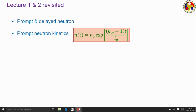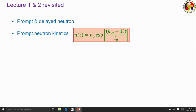First we discussed prompt neutron kinetics to get an equation, putting in terms like multiplication factor and prompt neutron lifetime. We have seen that it is quite difficult to control a reactor if it is operating solely based upon prompt neutrons. The time available to activate any kind of controlling mechanism is extremely small.